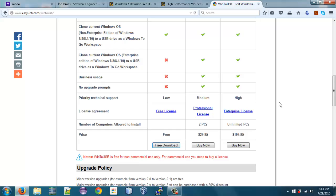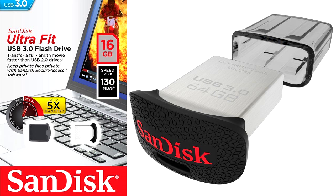So the drive I chose is the SanDisk UltraFit USB 3.0 flash drive. You're going to need at least a 16-gigabyte drive to install Windows 7 on. And so I got the 16-gig model. It claims it has speeds up to 130 megabytes per second, read speeds.